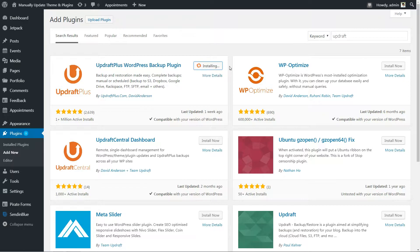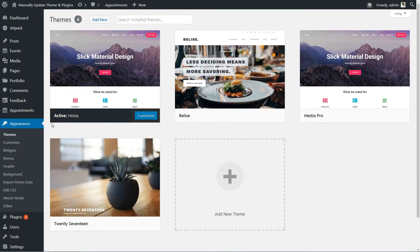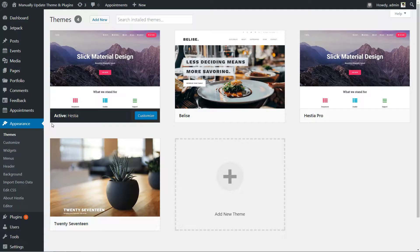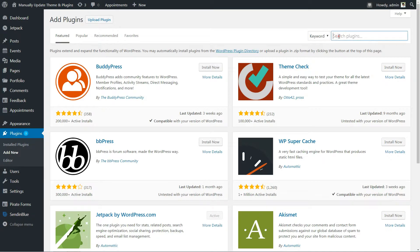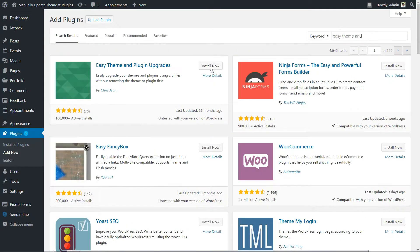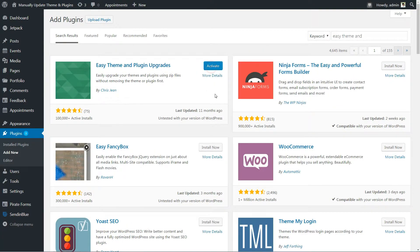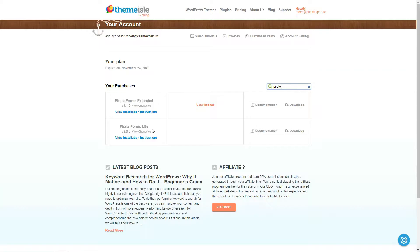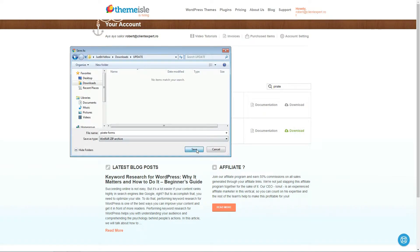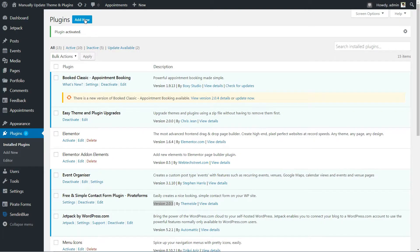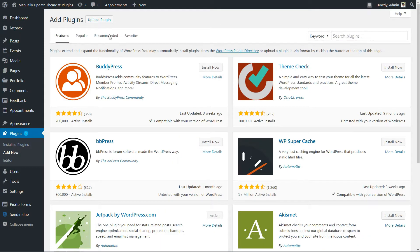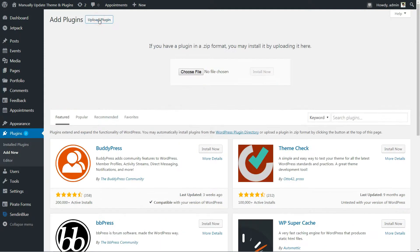Now let's start with the easiest way to manually update your WordPress theme or plugin to the latest version. Install Easy Theme and Plugin Updates plugin, then activate it. After you have installed the plugin, download the latest version of the product from your teamisle.com purchase history, and then install it just like every other theme or plugin.